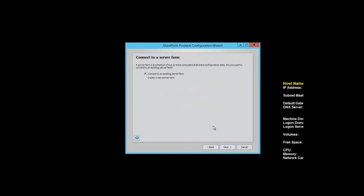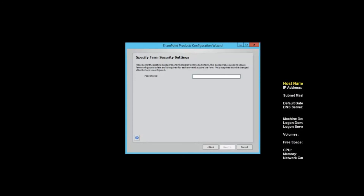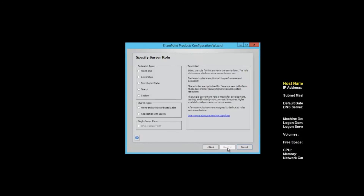Connect to an existing server farm. Type in the database server alias and use that database. Enter the farm passphrase. Now here's where we select the role. The dedicated roles were introduced in SharePoint 2016 RTM; the shared roles are only available if the feature pack has been installed on the farm. For this particular server, I'm going to click Application.